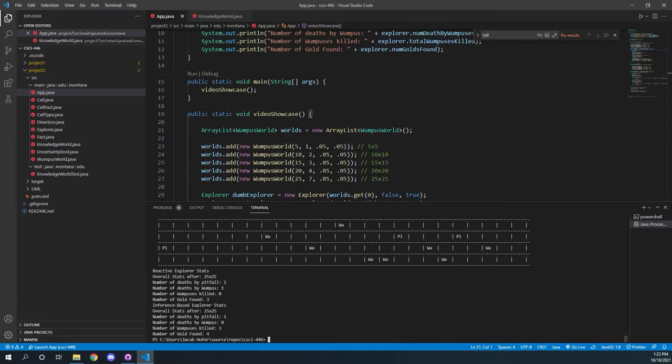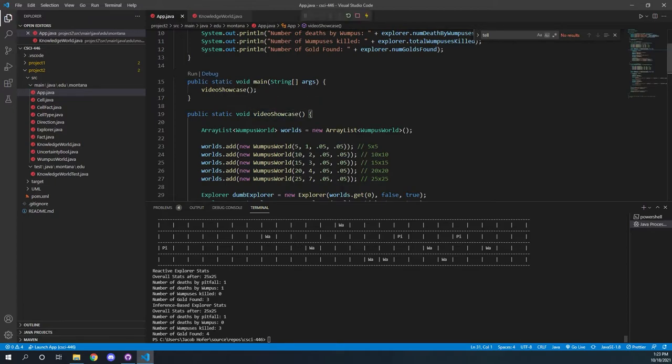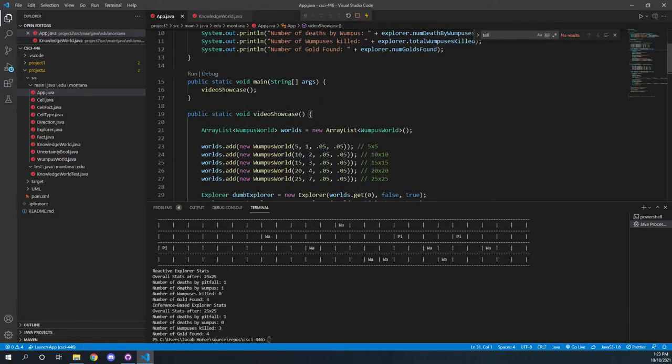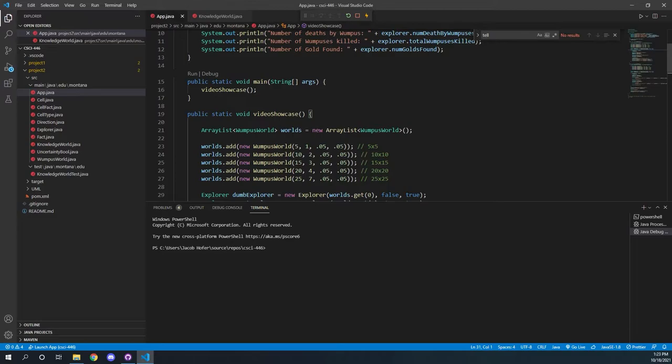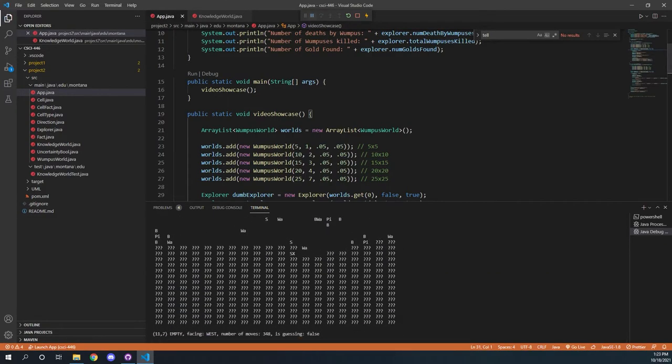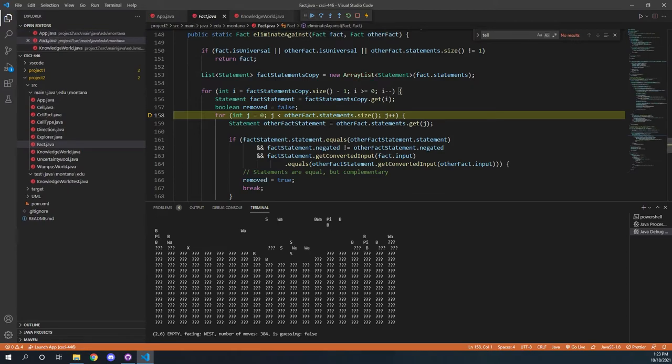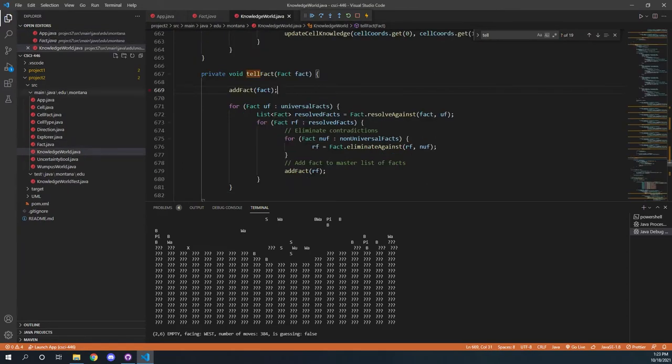If we go and run it again, this time in debug mode, we can actually see a little bit of how the explorer actually goes in and does some of this. So I'll go into debug mode here, and I'll wait until he starts chewing along at the larger board size. And I'm going to pause the execution here and go into our knowledge world and add a breakpoint on this add fact.